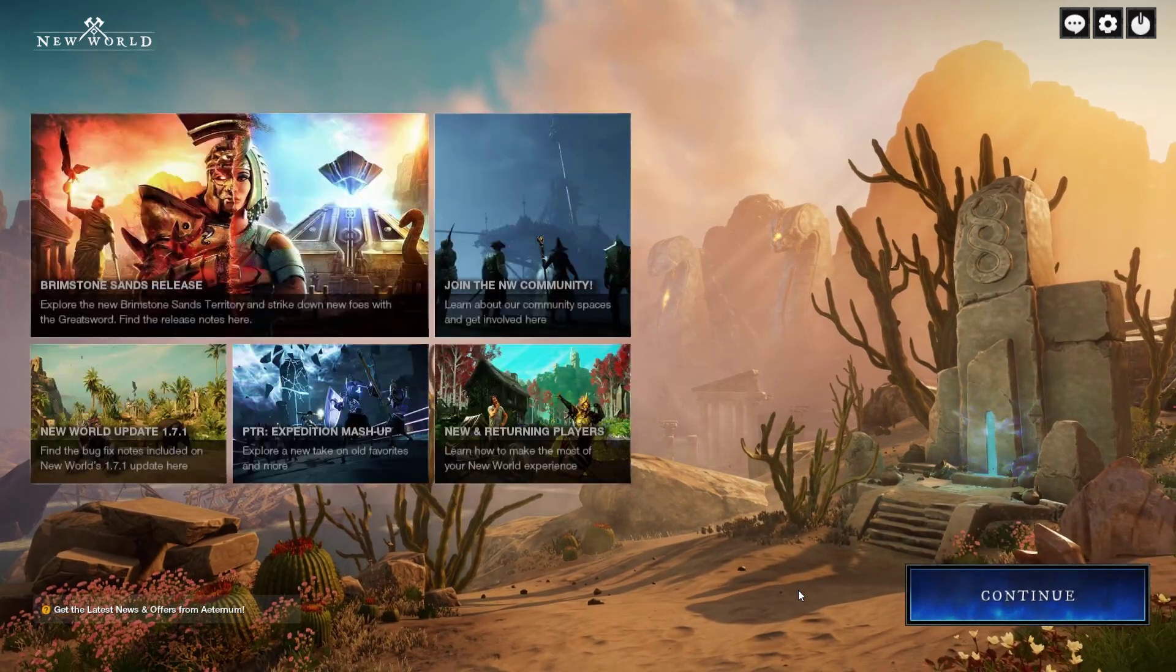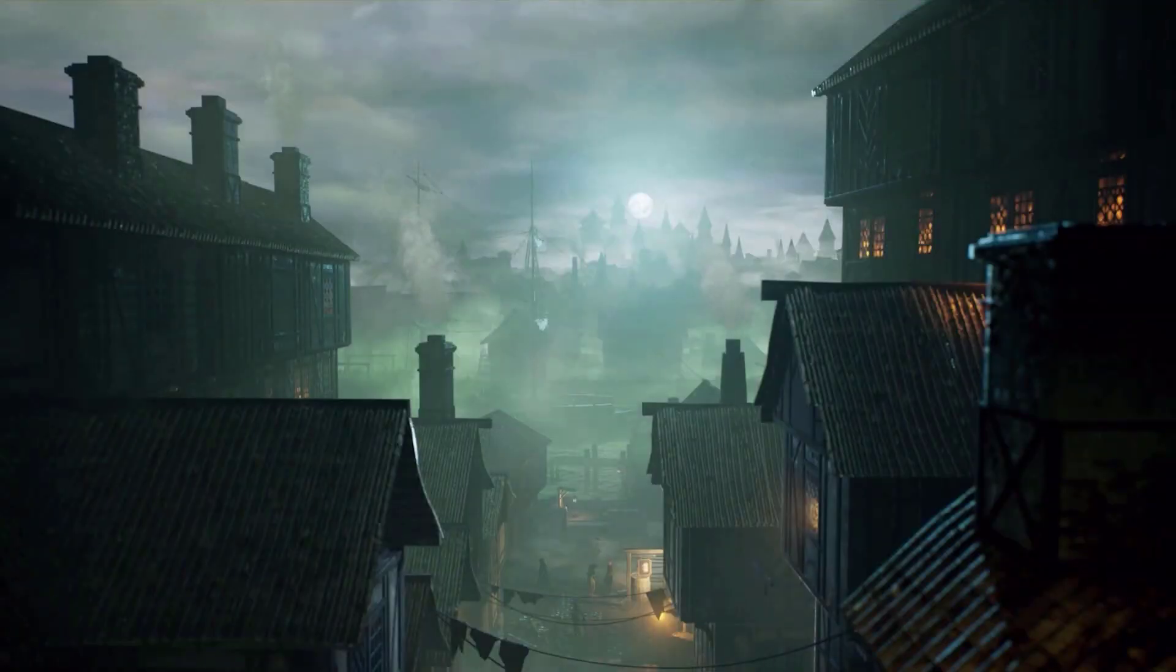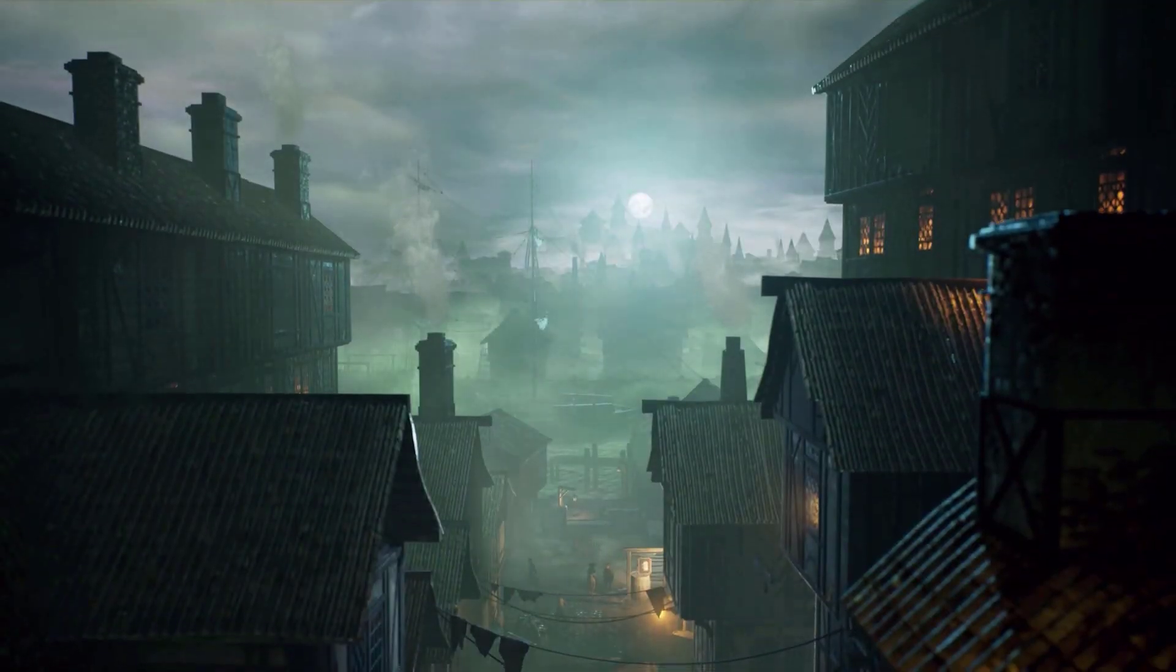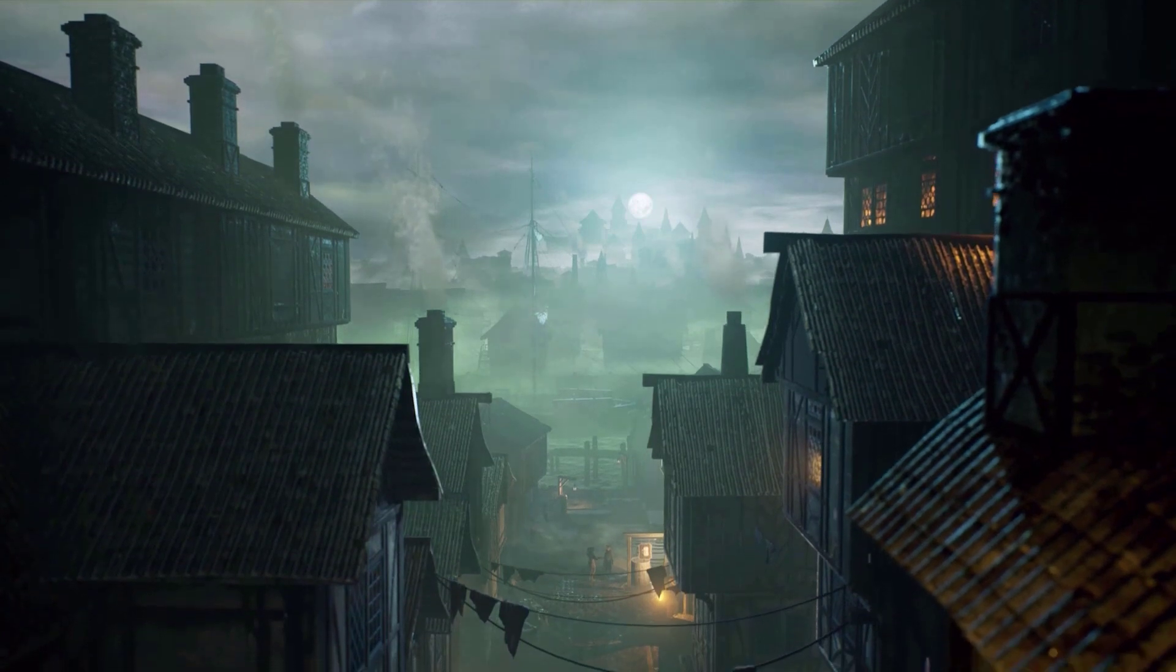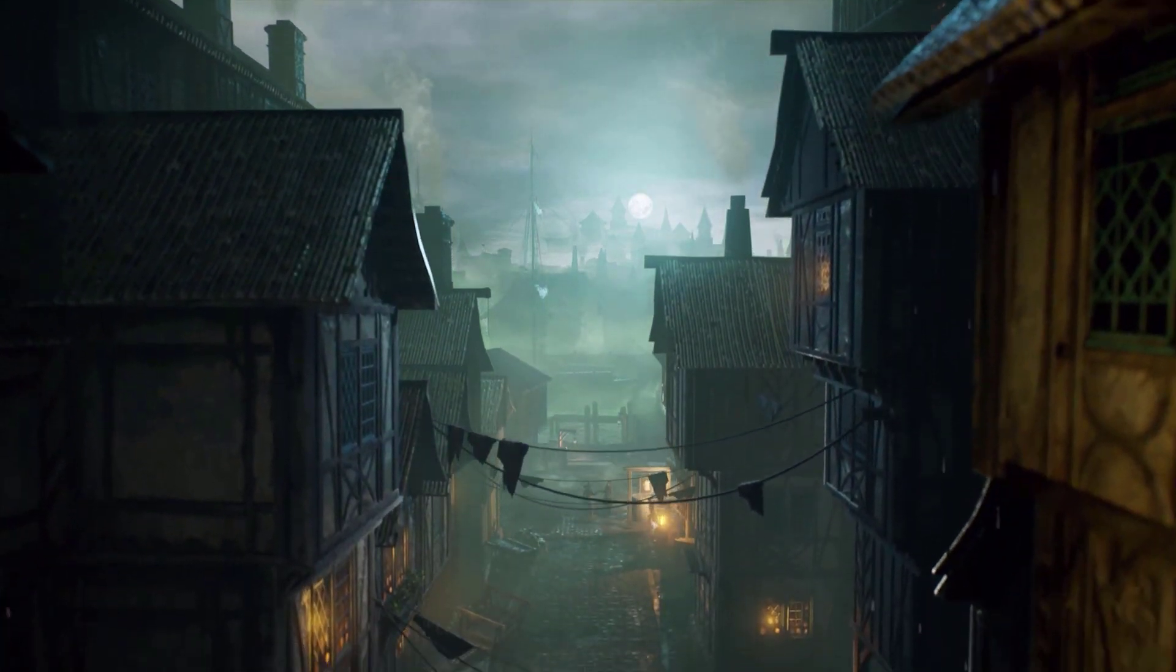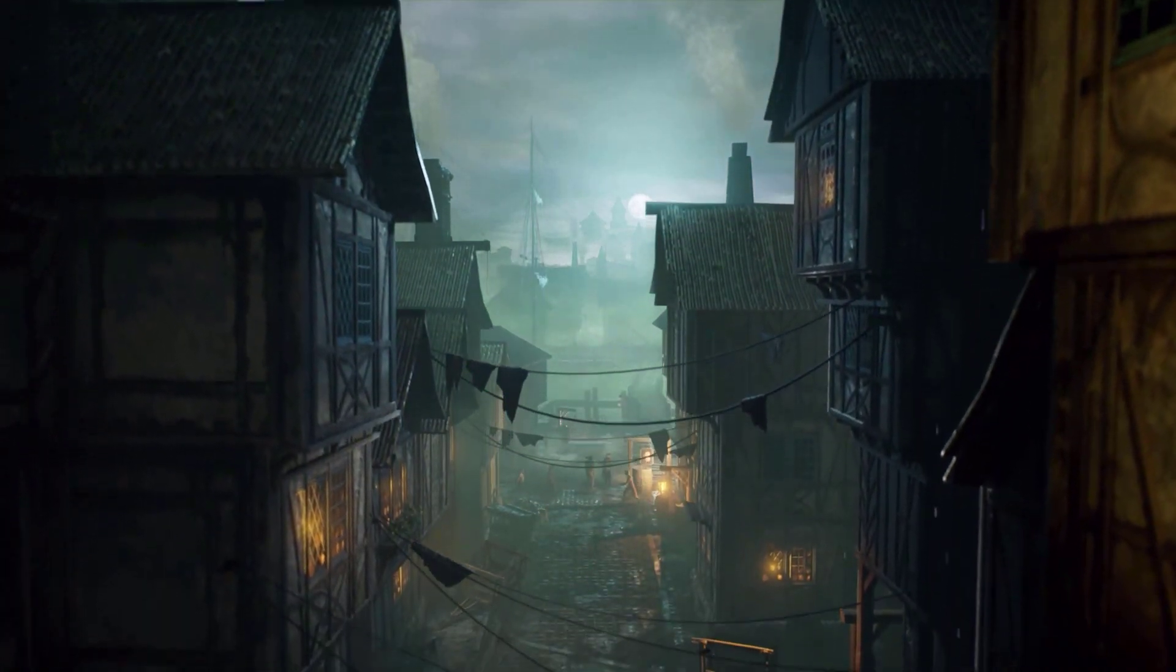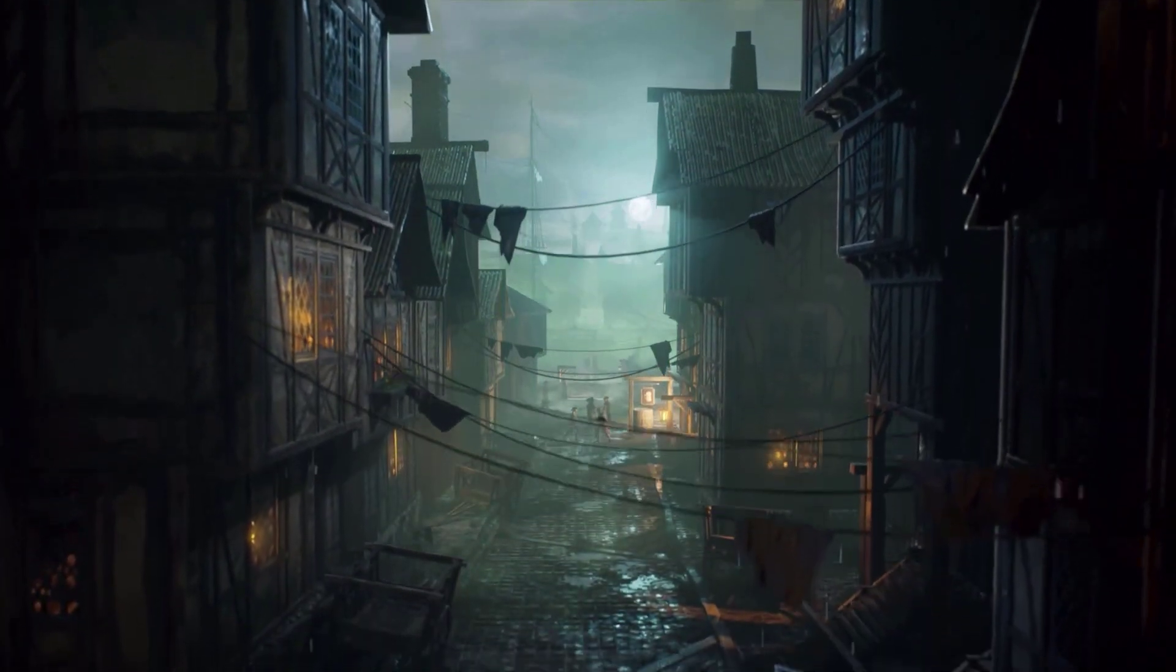In this game you can get crafting materials, take control of settlements, complete quests with NPCs, and engage in PVP combat. The game is set in the 17th century on the mythical island of Ivernote.